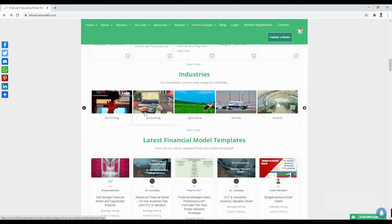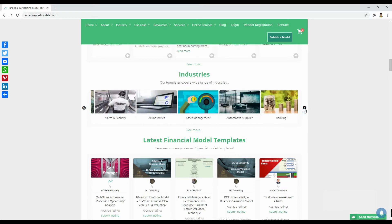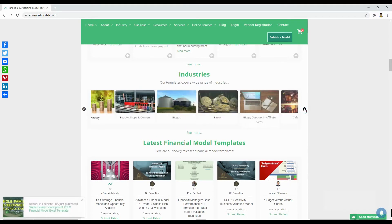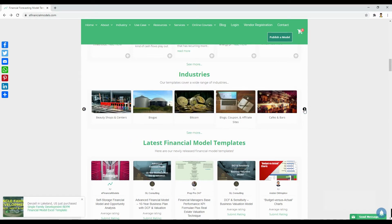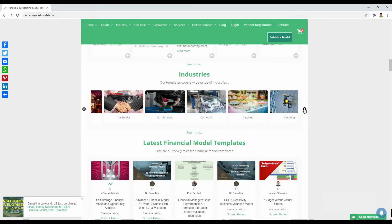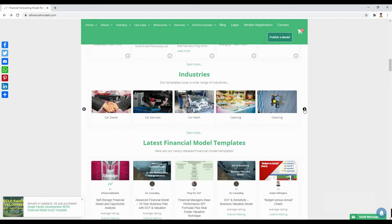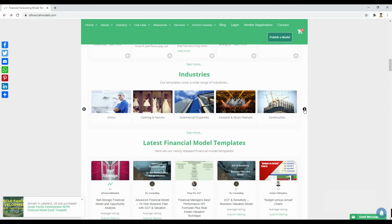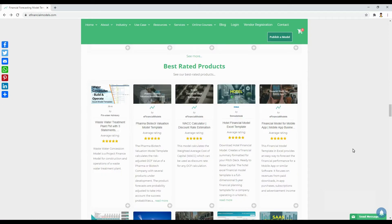also various financial model templates related to manufacturing, renewable energy projects such as solar, wind, biogas, and others. Spreadsheet templates for hotels and restaurants, and many more industries.